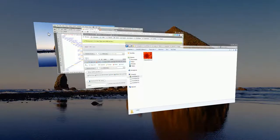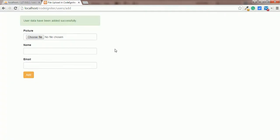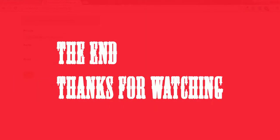We hope you have understood the file upload process in CodeIgniter. You can visit our website www.kodegsworld.com for more tutorials and to download the source code. Thanks for watching. Have a nice day.